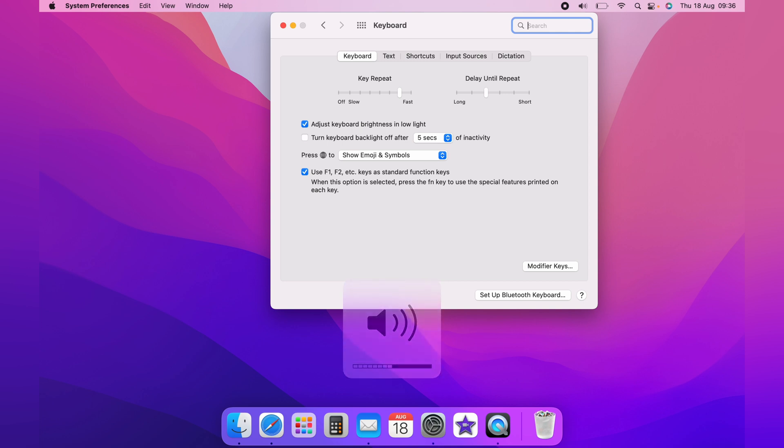And that is how to enable F keys as standard function keys. I hope that video was helpful, and if it was, please hit the like button below. And thank you for watching.